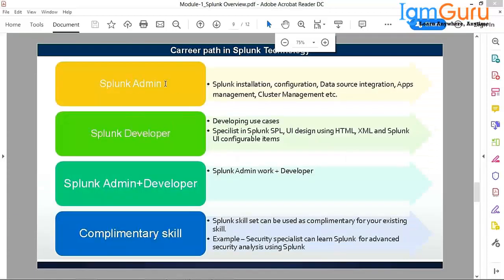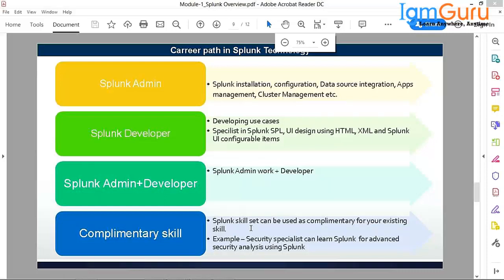Now, someone was asking what you can get out of this. You have the option to get a job in either of these four roles. You can be a Splunk admin where you are going to perform only the Splunk admin tasks — mainly setting up Splunk. Or you can be a Splunk developer. You can also use Splunk as a complementary skill for your current role — complementary from a point of view where you can use Splunk as your career skill.